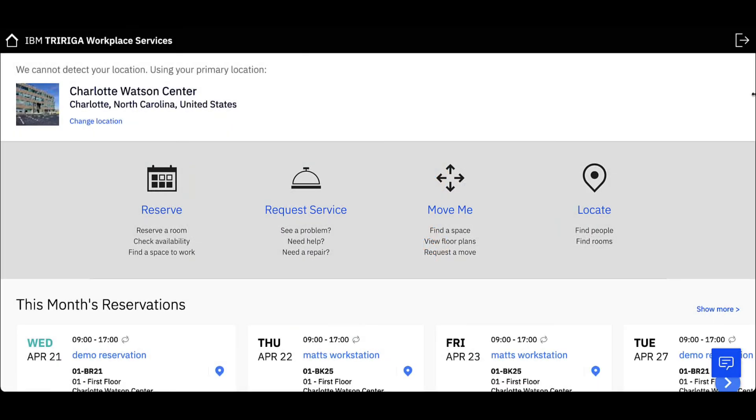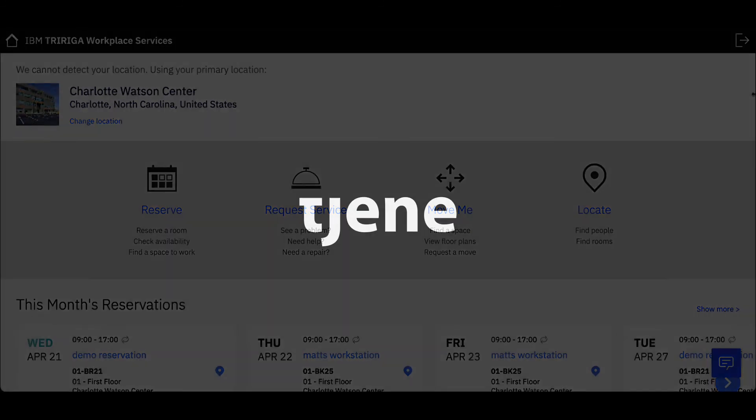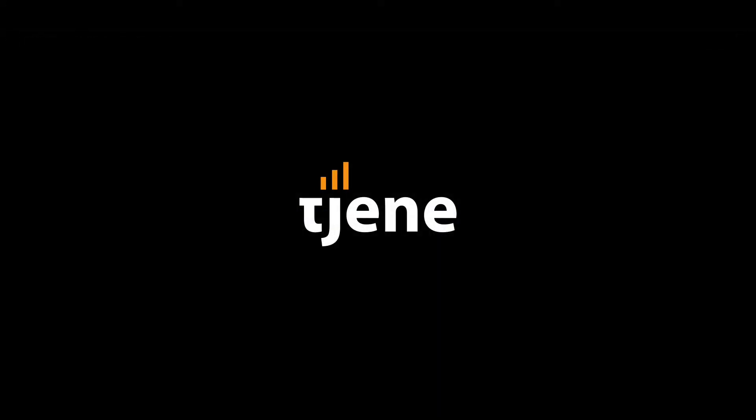Using IBM TRIRIGA's Workplace Services allows you to efficiently reserve your spaces. Now your time at the office can be spent accomplishing your job and not spent looking for a location to work.